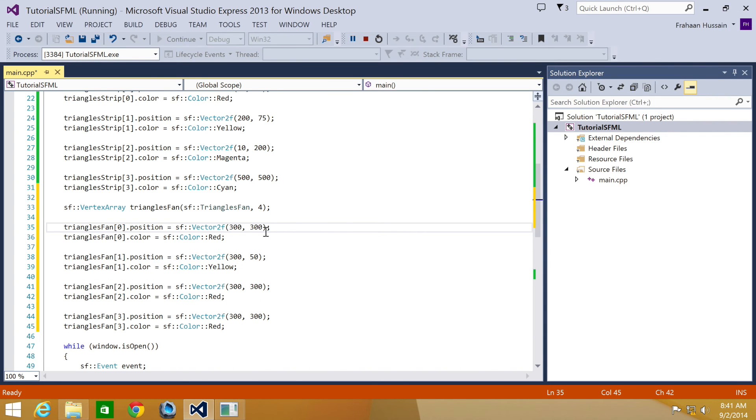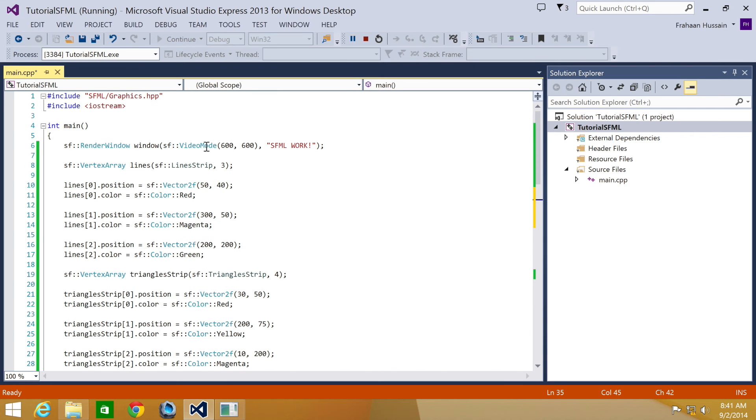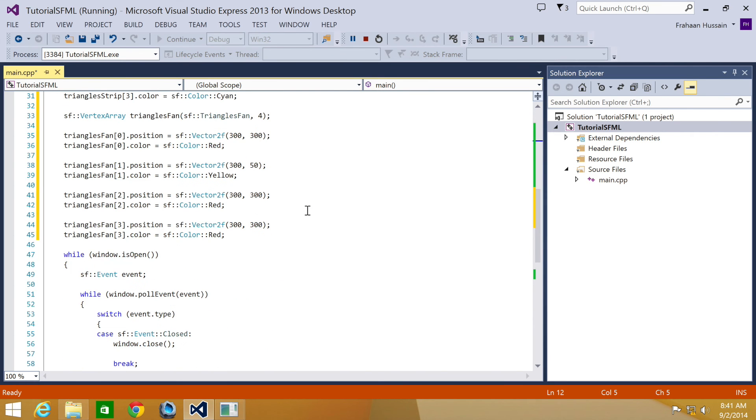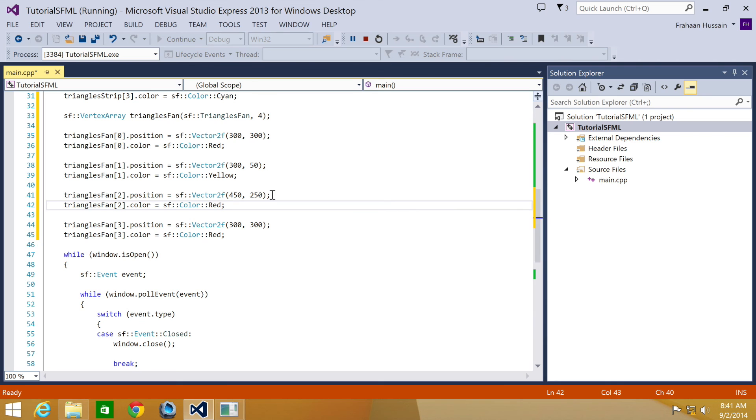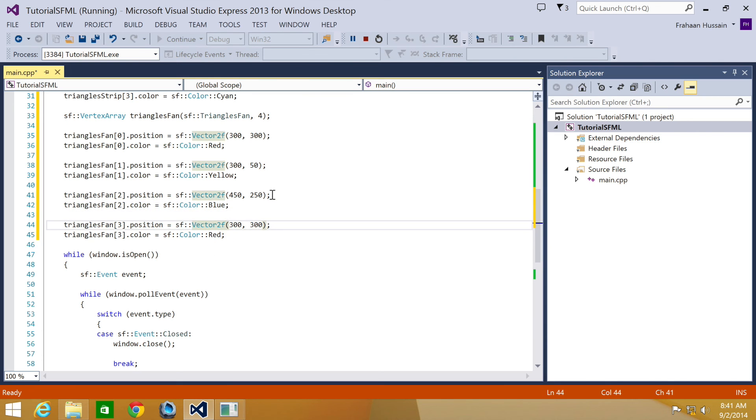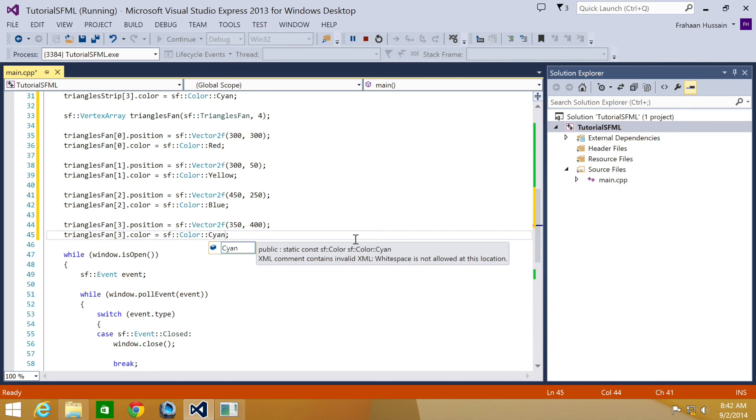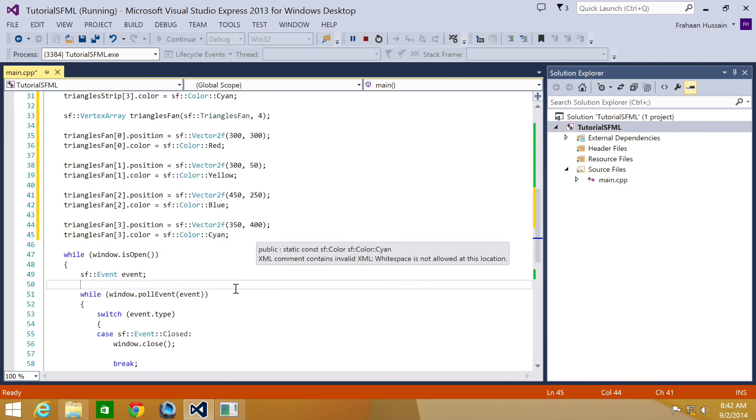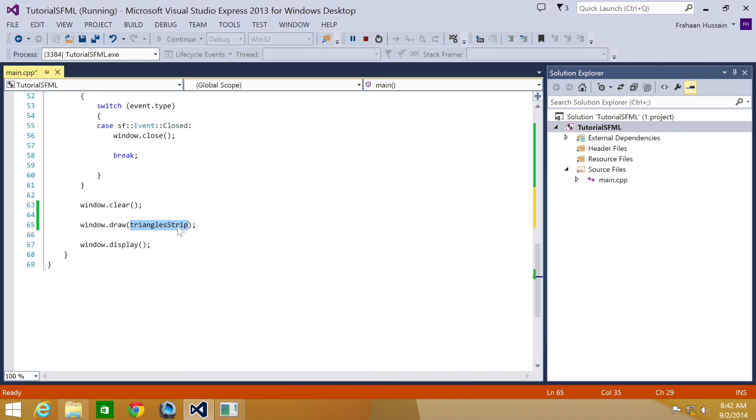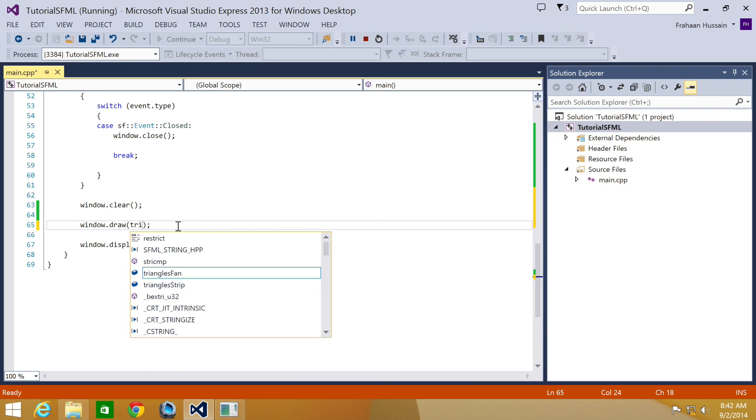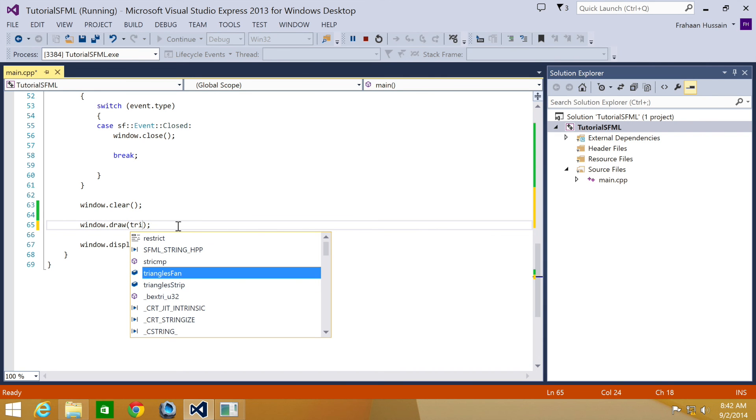And we put this one as 300 by 300. If you remember, our screen is 600 by 600. So it's in the center of the screen, so it just looks a little better. But again, it depends on what you require for your game. I'm going to put this at 450 by 250. Put the color of blue. And we're going to change this position to 350 by 400 and change the color to cyan. And now finally, we just need to update the draw call down here. Take triangles fan instead. We run our application.